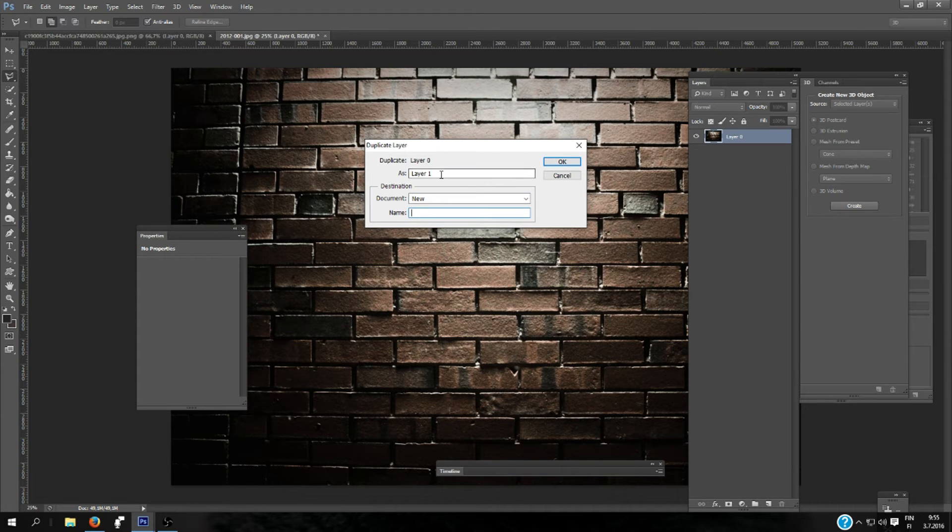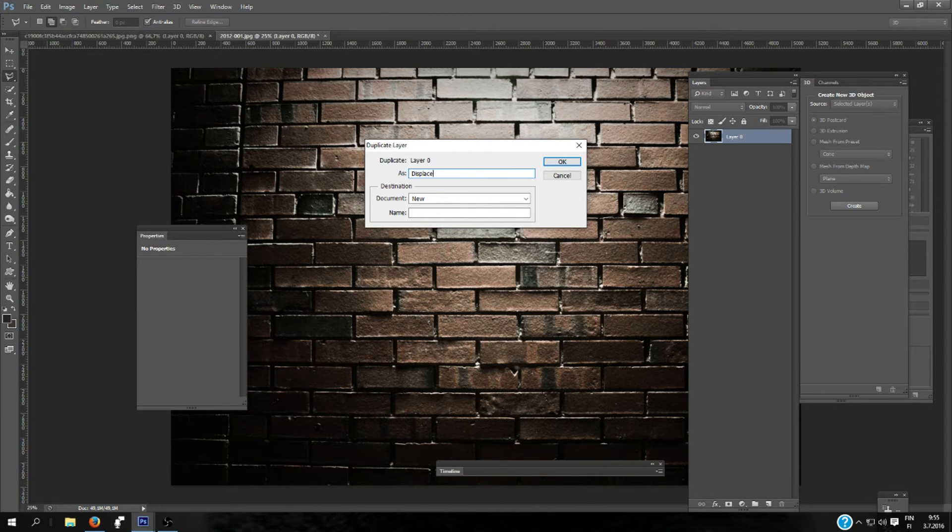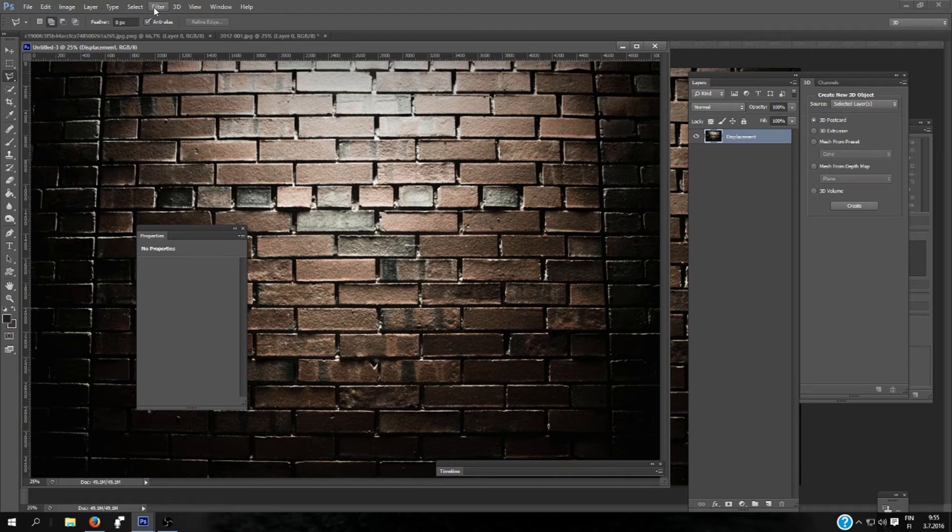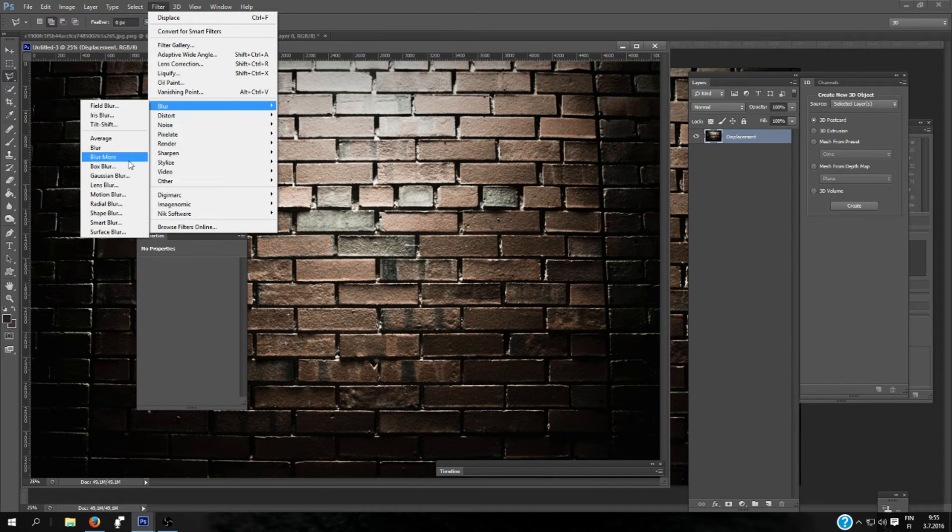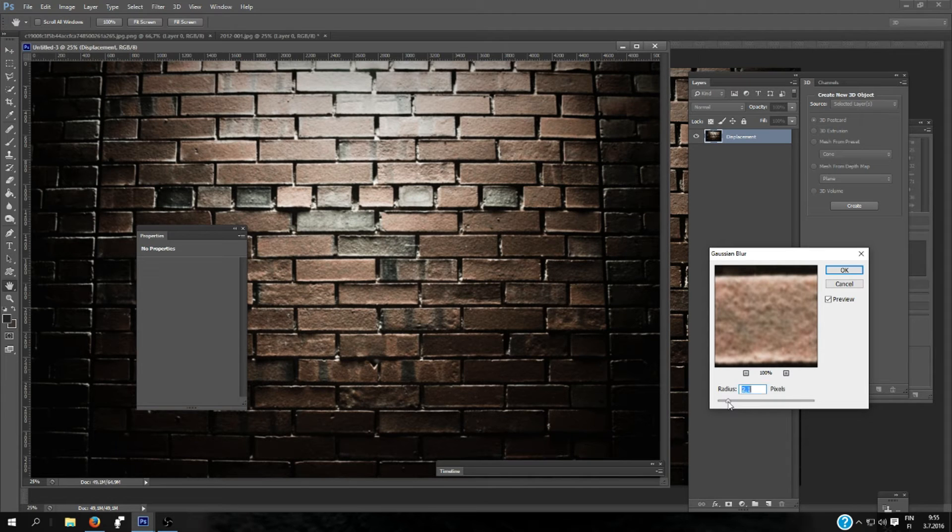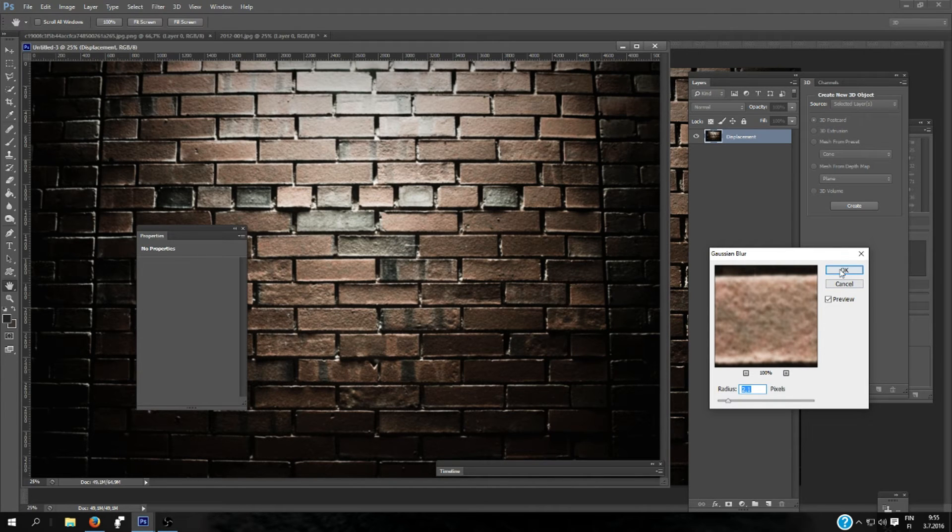And name it Displacement and click OK. And here opens new. You will go here and Filter, Blur, Gaussian Blur. Select the radius pixels—it depends on the image size. I'll be using 2.1.